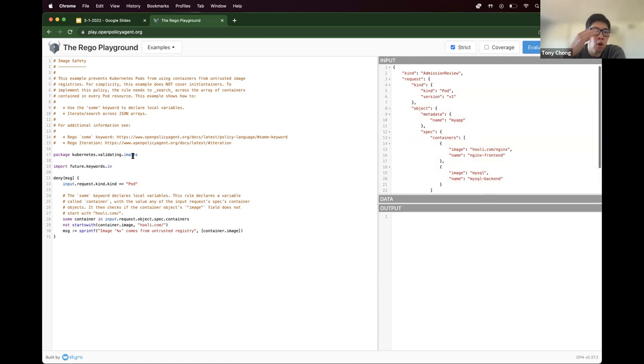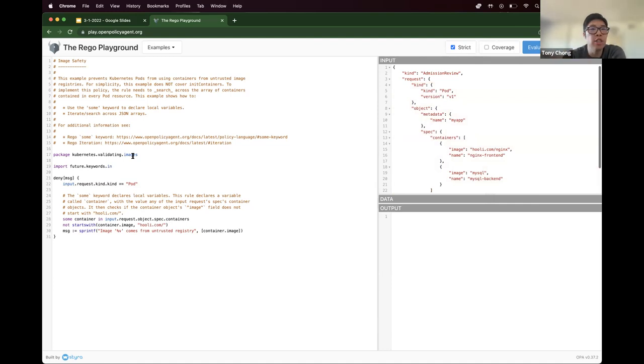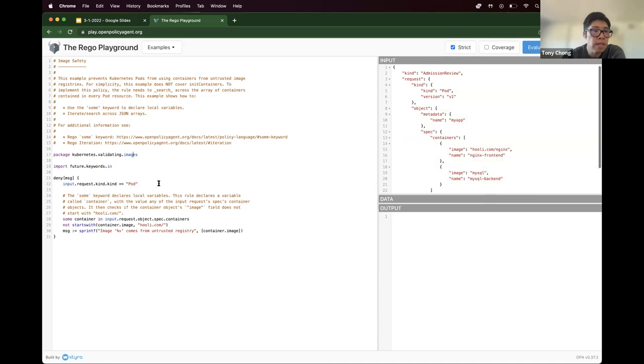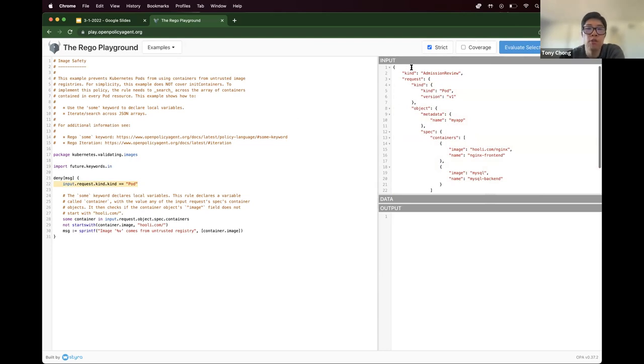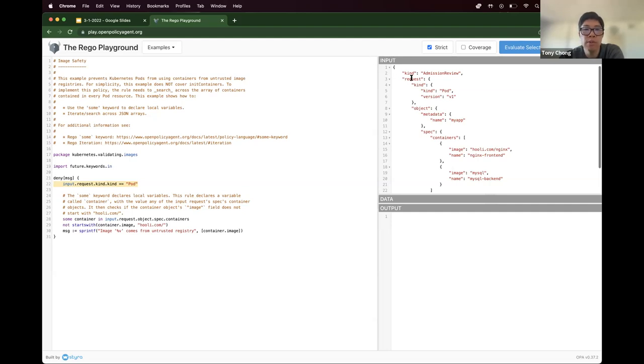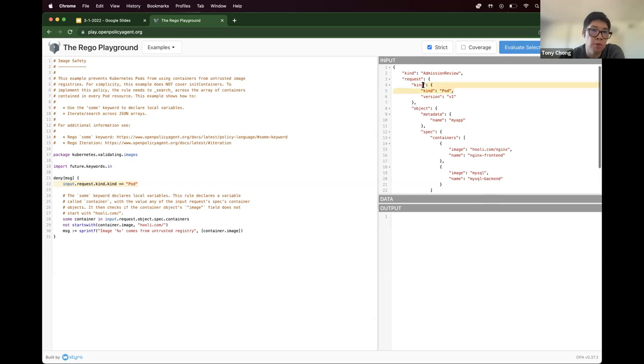And in order for a policy, in this case, it's like a negative state. In order for it to be in violation, every statement needs to be true. So in this case, we'll start with line 22. Input.request.kind.kind must equal pod. And so if we walk the path of this JSON, you see the input is at this top level. We'll see request, kind, kind, pod. So that first statement is true.